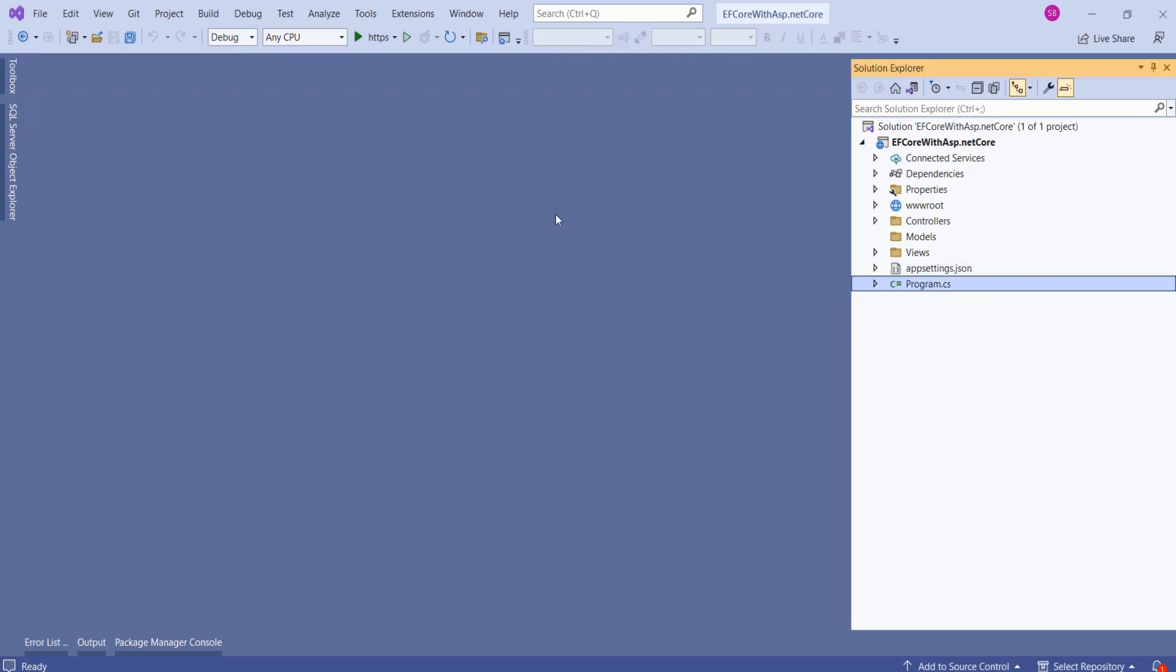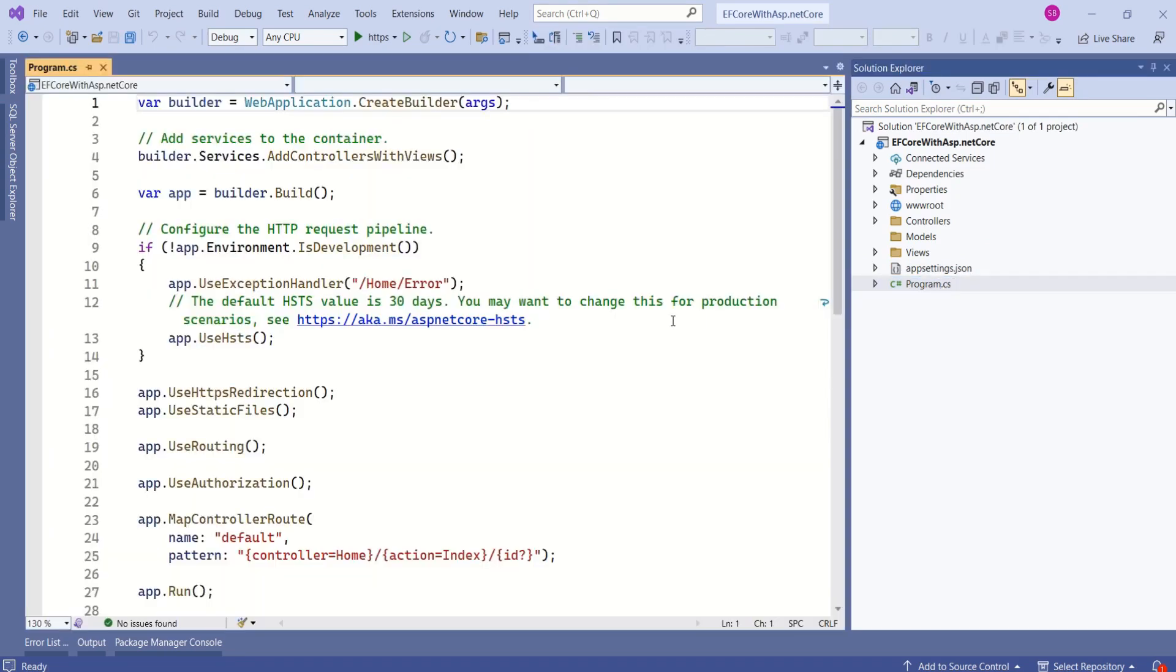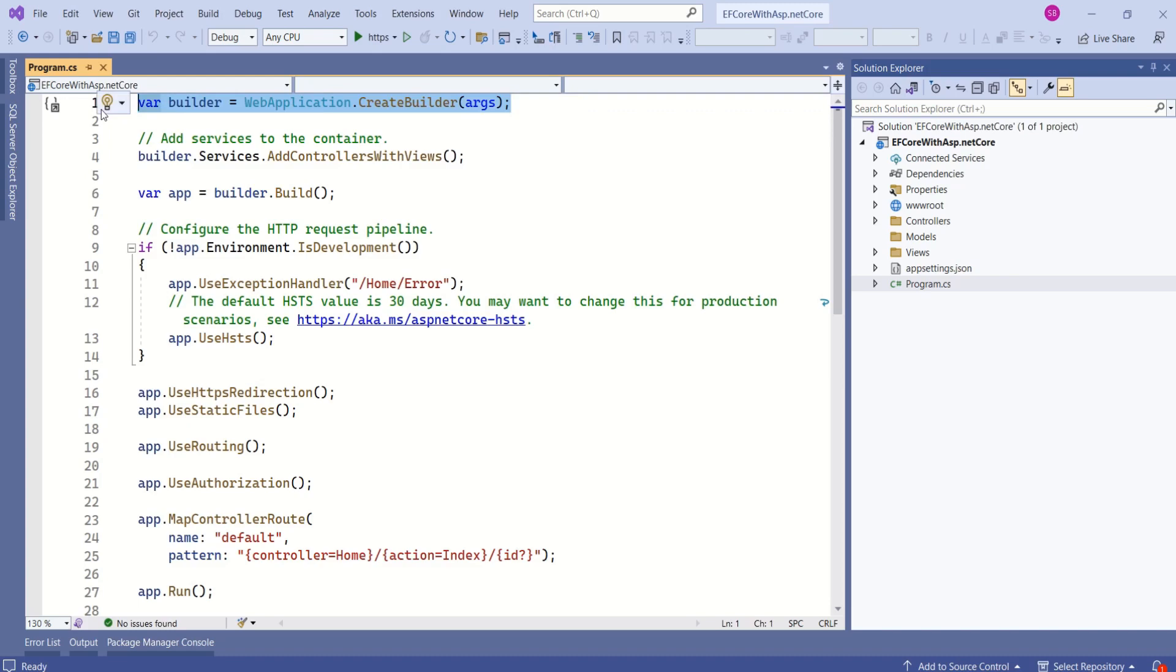Let's quickly recap all the important files. At the bottom, we have program.cs file. This file is the entry point of our application. That means execution starts from here. Look at this statement. Here, we typically build and configure application host.